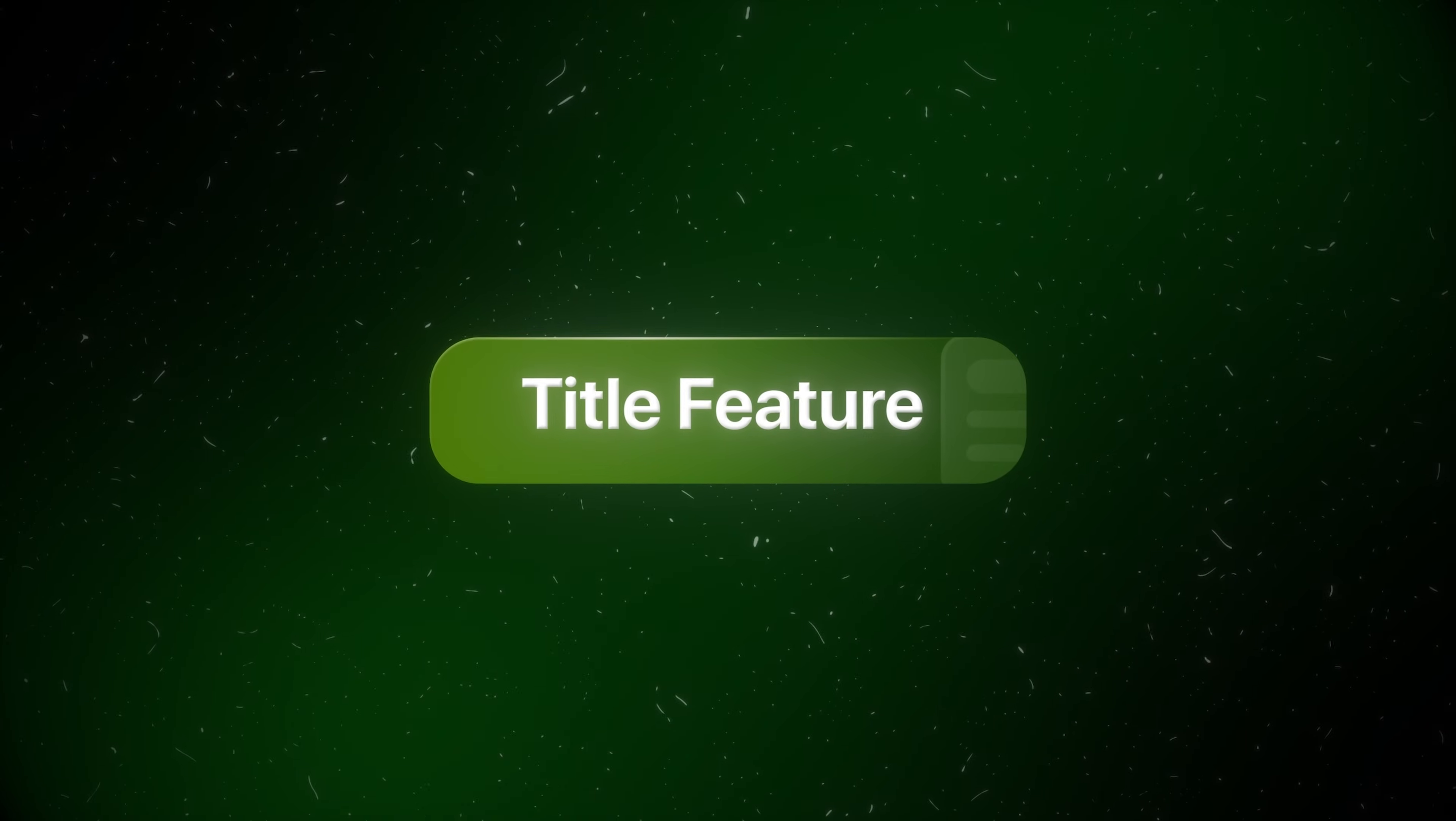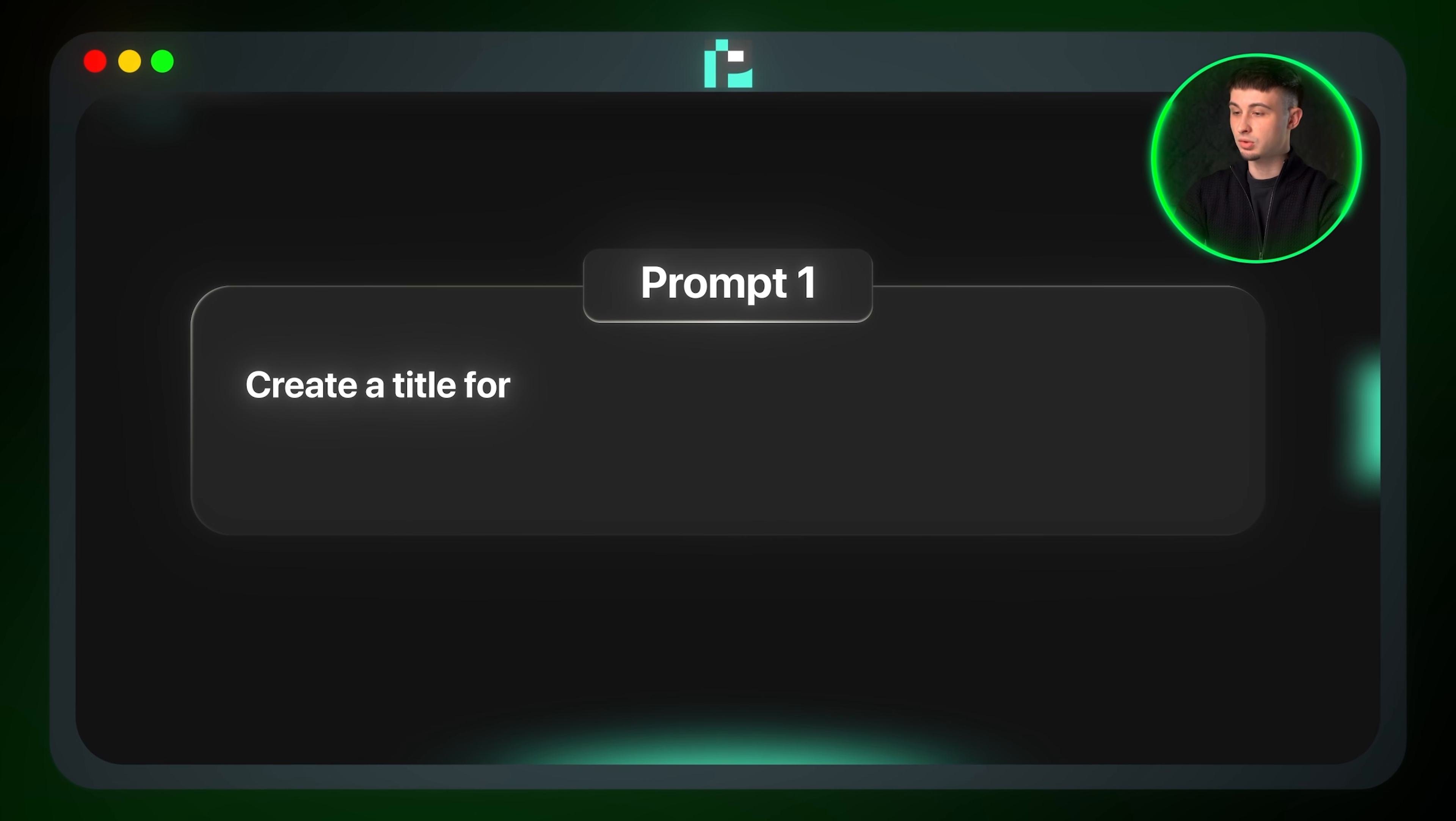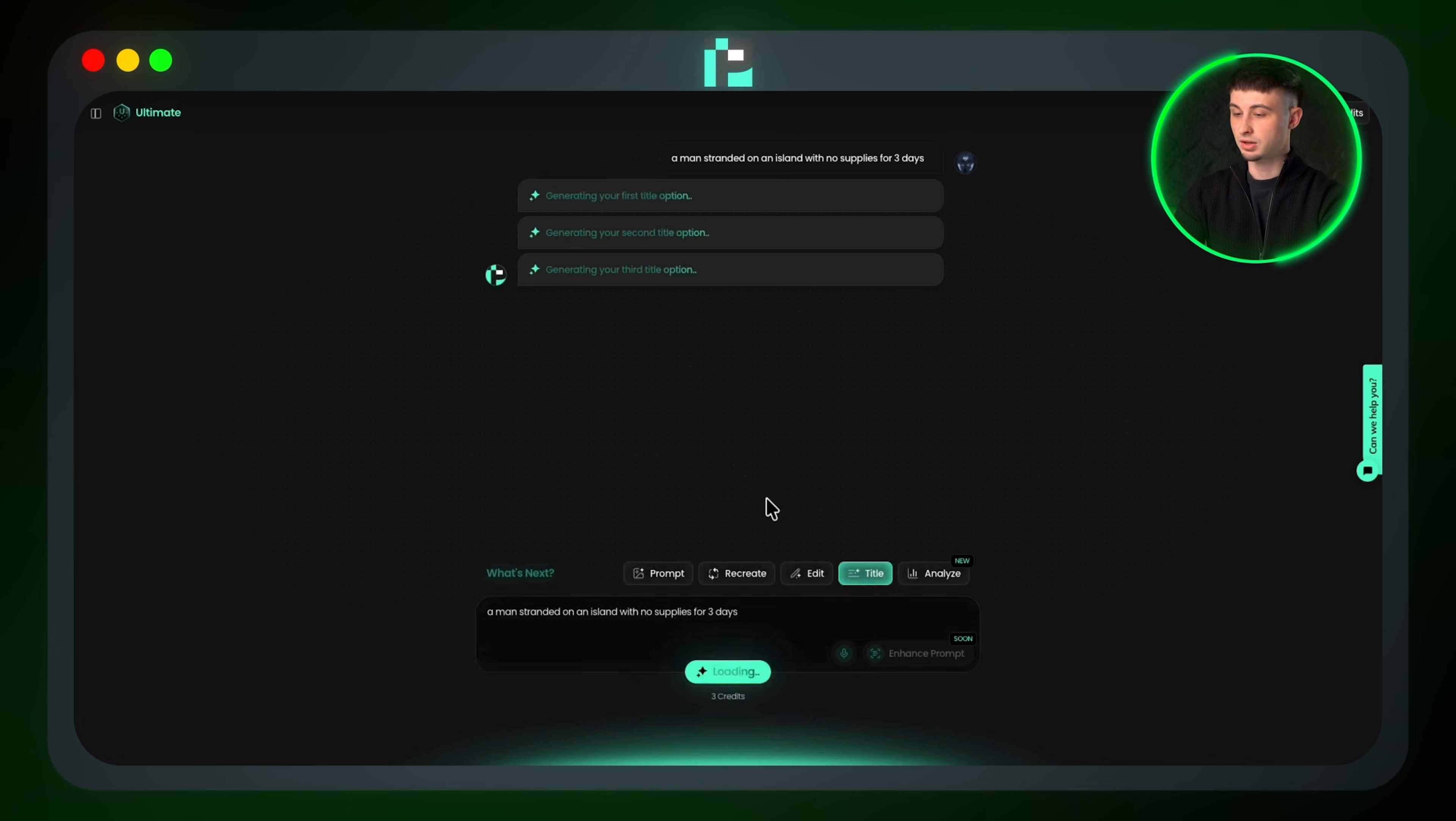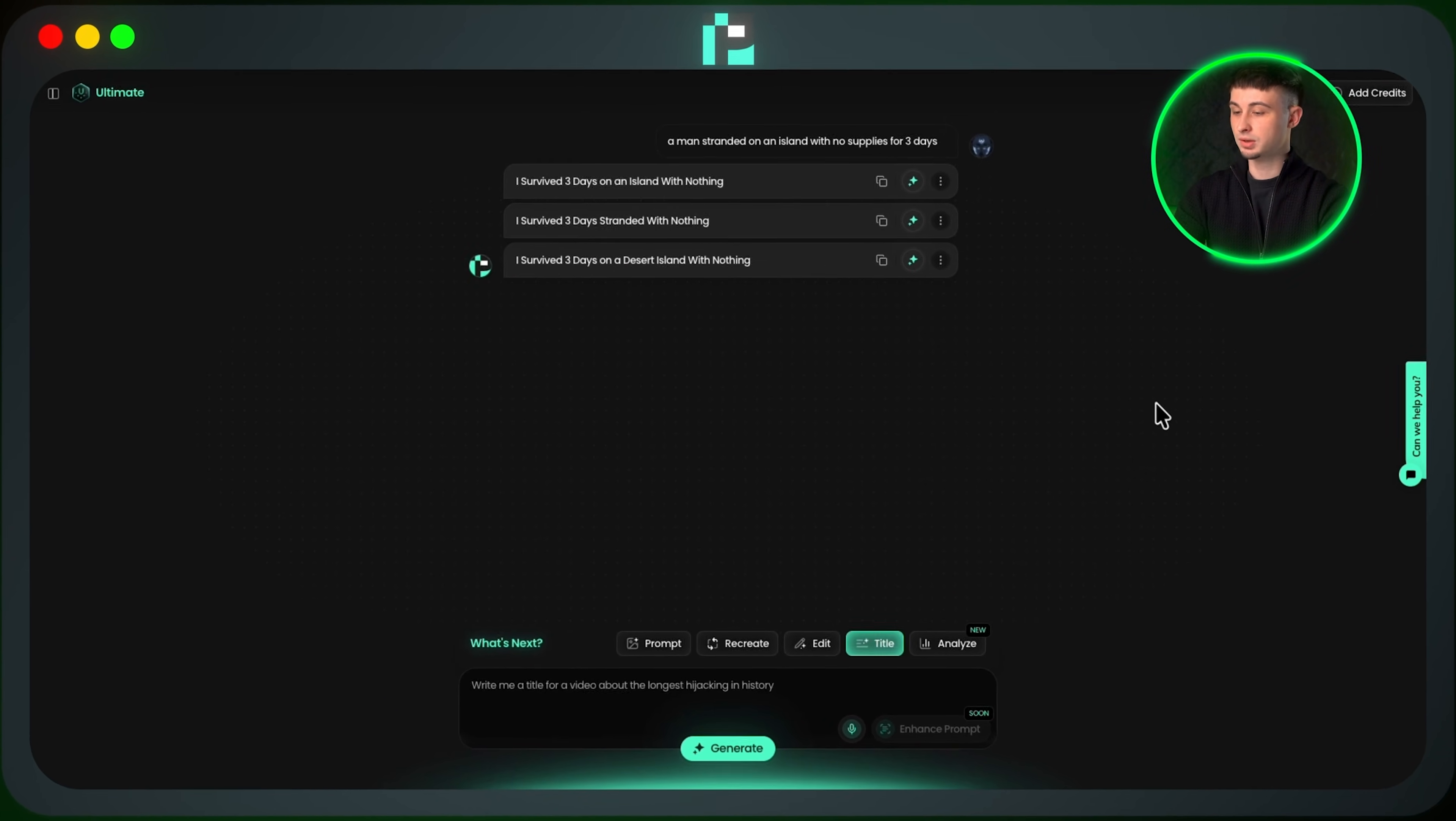We can also pair this with the title generation feature to optimize our brand new thumbnail. So I'll type, create a title for a video about a man stranded on an island with no supplies for three days, and then click generate. It will then generate three different title ideas to use with my thumbnail.